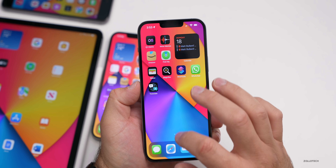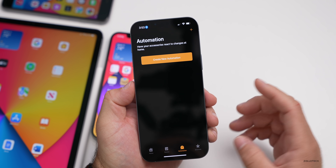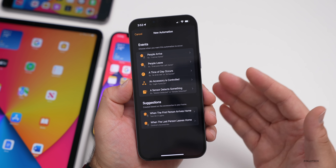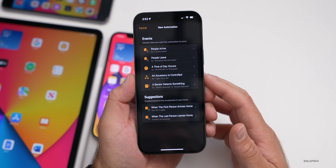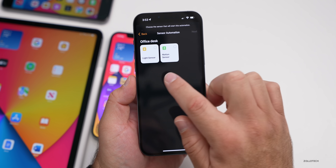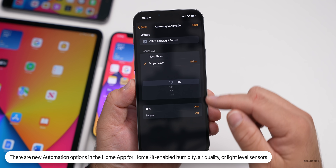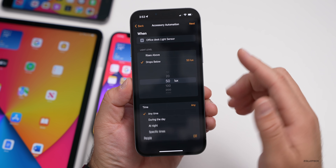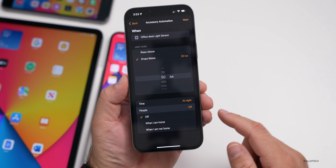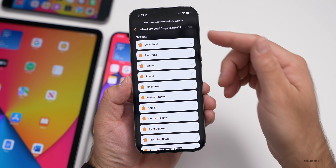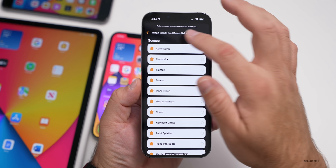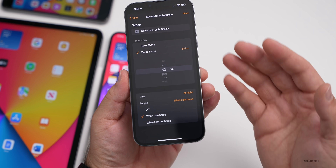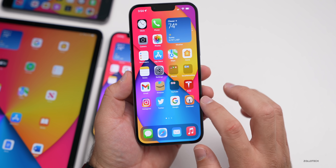Apple has added new automations in the Home app. Go to Automations and you can now trigger accessories based on HomeKit-enabled sensors for humidity, air quality, and light level. For example, with a light sensor you can set an automation — if light drops below a certain lux level at night when you're home, trigger an action. You could also trigger an alarm if a humidity sensor detects moisture somewhere unexpected, like a water leak.